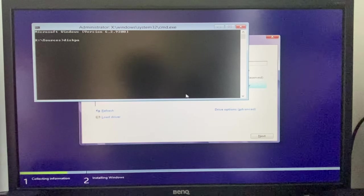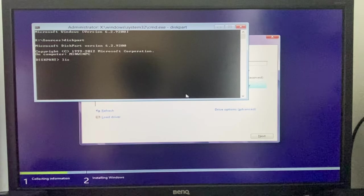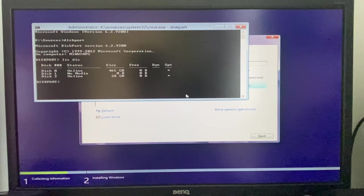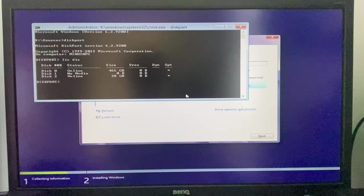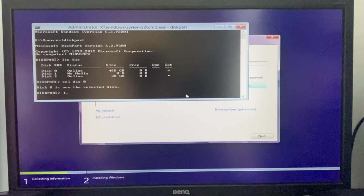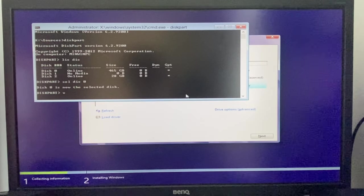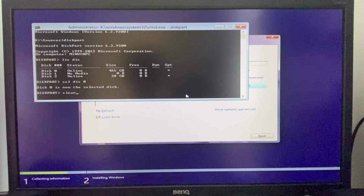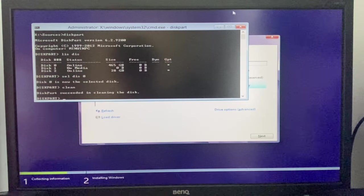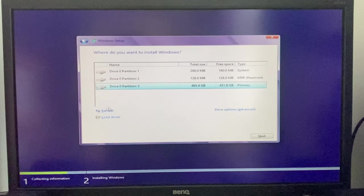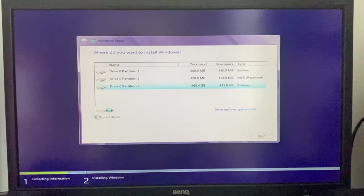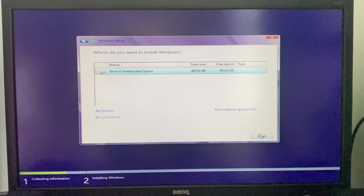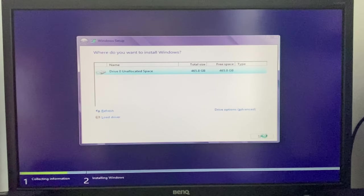So, diskpart. List disk, just to check. It's always disk 0, I don't know why I always check. Select disk 0, clean. Clean. I cannot type today. Diskpart succeeded in cleaning the disk. Alright, so let's refresh. Drive 0, unallocated. Next.